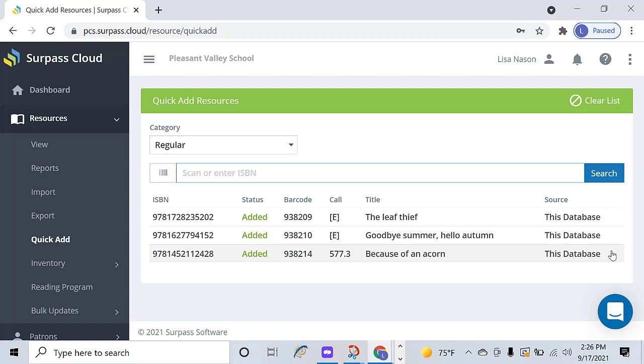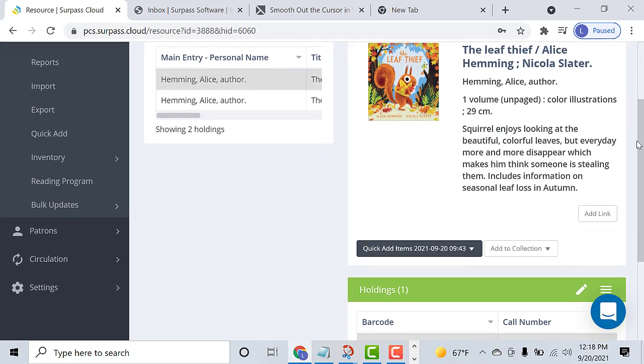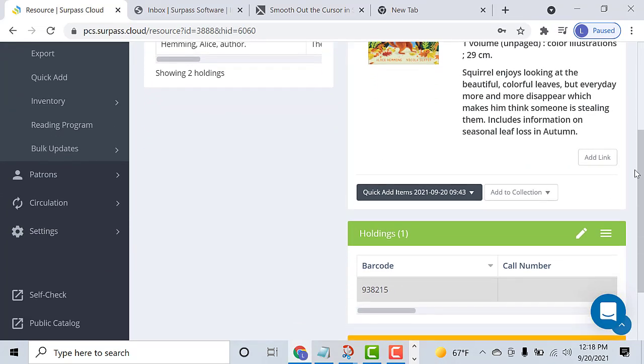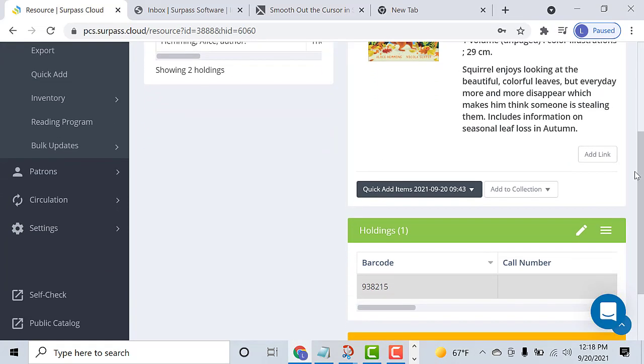Cataloging Sources, to choose libraries around the world to find records in. We'll look at editing call numbers, etc., later in this video.